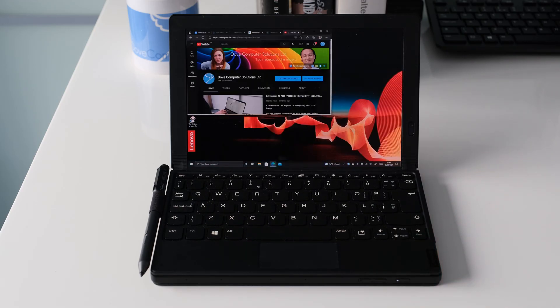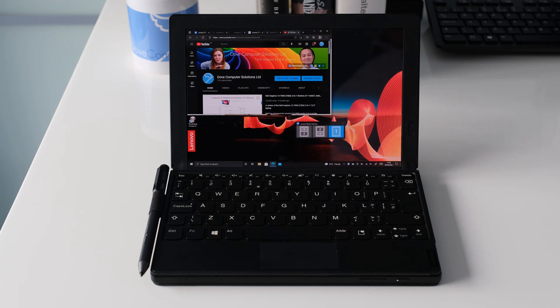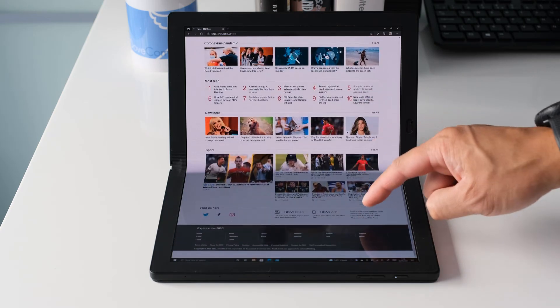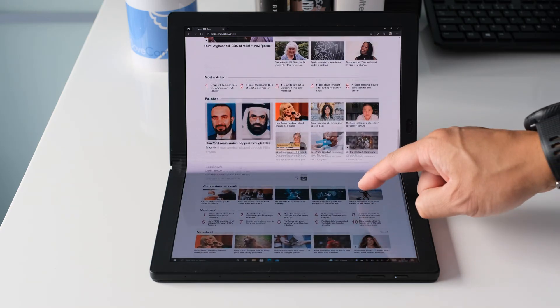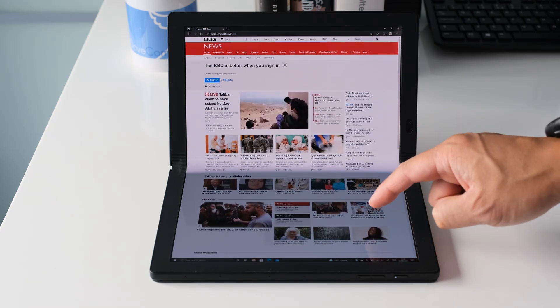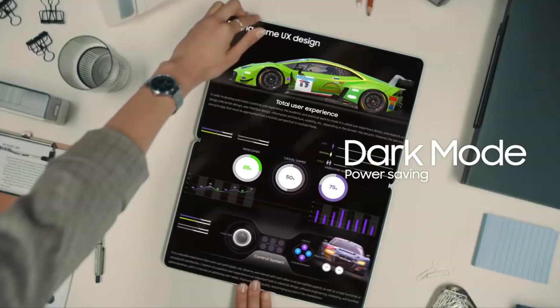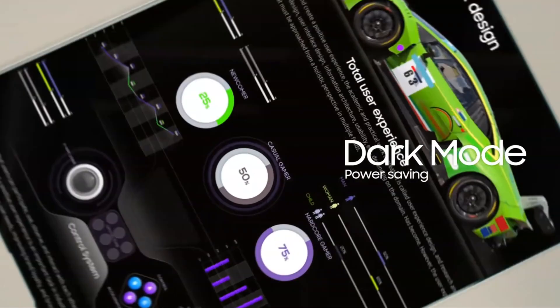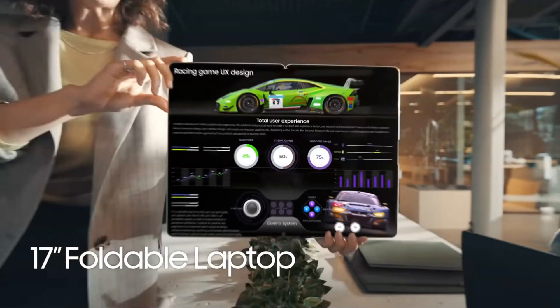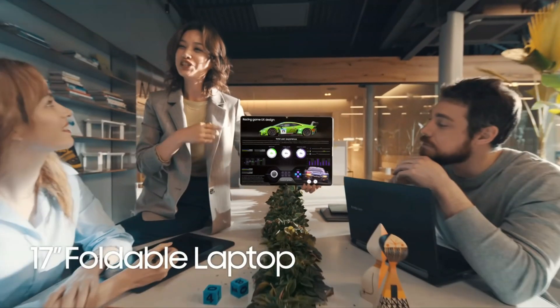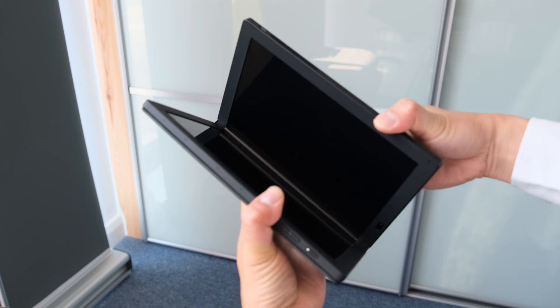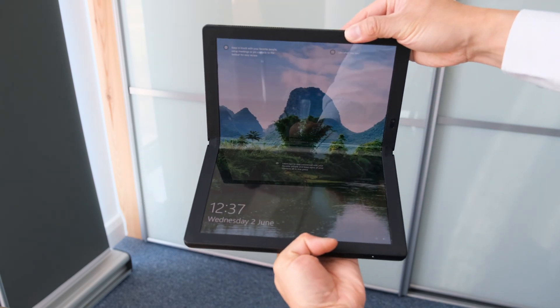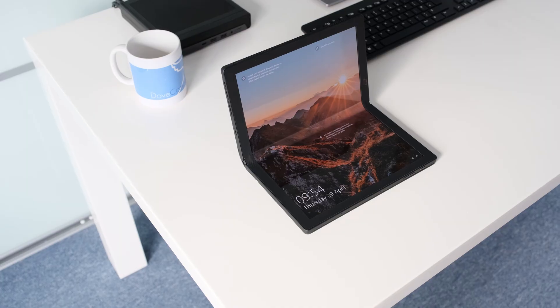Lenovo have done a fantastic job with creating the ThinkPad X1 Fold, setting a new benchmark for this unique form factor. It is exciting proof that foldable laptops are coming, like the forthcoming Samsung Galaxy Book Fold 17, and what Microsoft may have under their sleeves with a foldable Surface Pro. Can't wait to see what the Gen 2 X1 Fold has to offer.